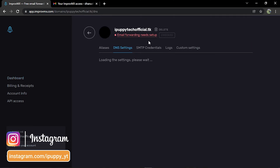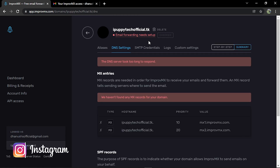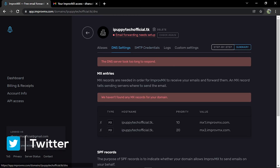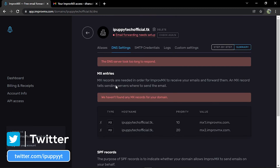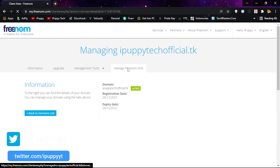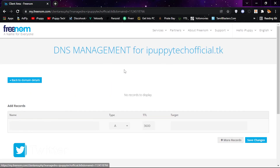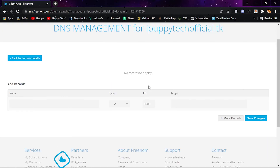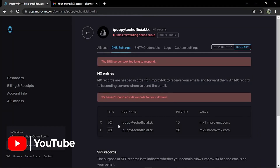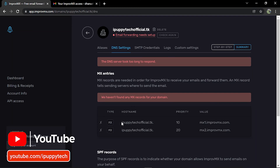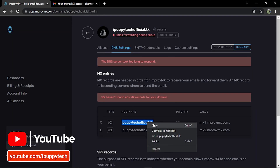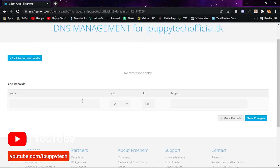Support at ipuppy-techofficial.tk. Now go to DNS settings, select your domain, and click 'Manage Domain'. Add your DNS records to Freenom as shown.